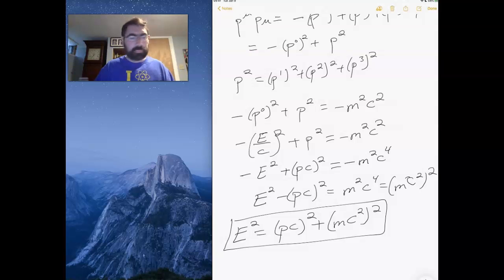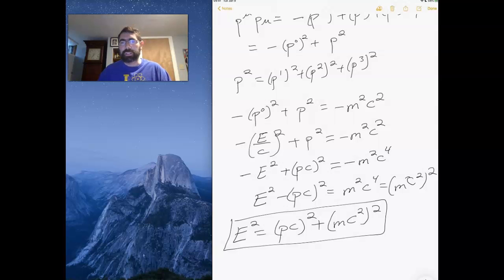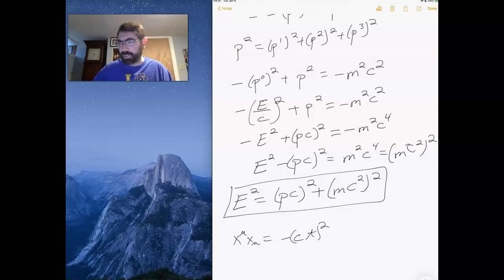So the relativistic total energy relation is basically similar to what we had before with the spacetime interval, which was minus ct squared plus x squared plus y squared plus z squared. It's interesting that spacetime and energy-momentum are now of a similar form — essentially the Pythagorean theorem applied in both cases.